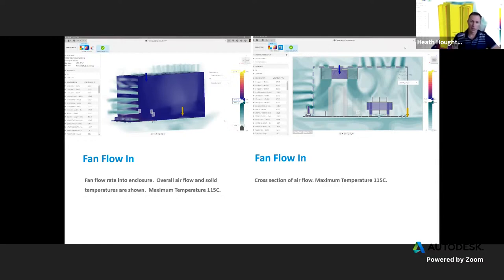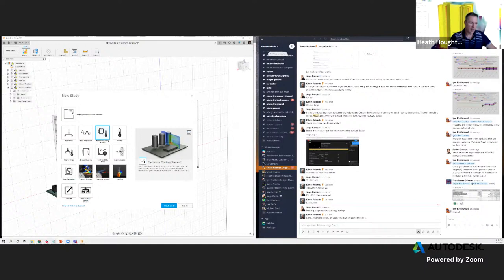That was all my PowerPoint. So we're going to dive into how we do these things inside of Fusion. I will stop this share and share just Fusion — that's what we're going to be looking at from now on.